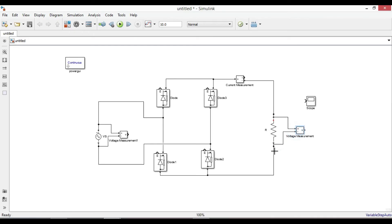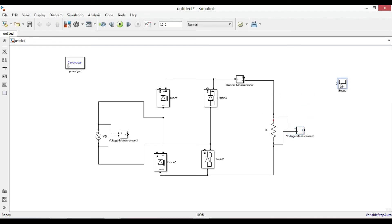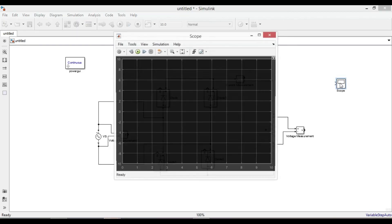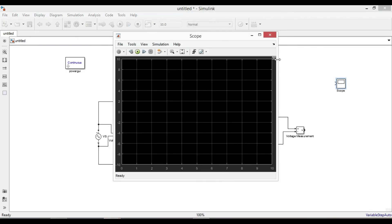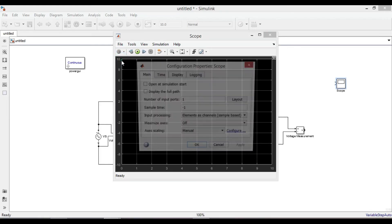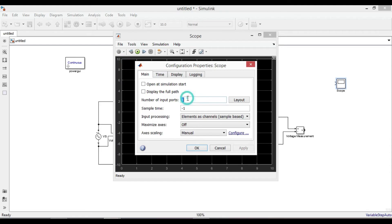Now we need three measurement ports in this scope. Double-click the scope, go to the configuration properties, and change the number of input ports to three.